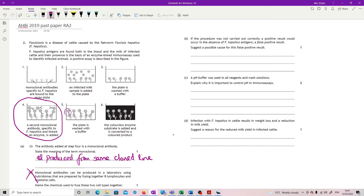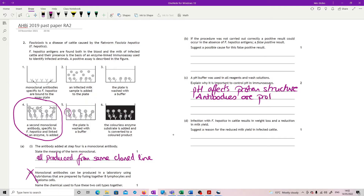A pH buffer was used in all reagents and wash solutions. Explain why it's important to control pH in immunoassays. pH affects protein structure, and antibodies are proteins. If the pH changes sufficiently, it will alter the structure of the antibody protein, and therefore the antibody will not bind the way it should. That's what we're looking for.